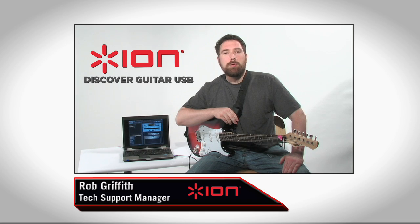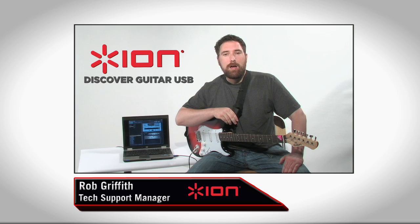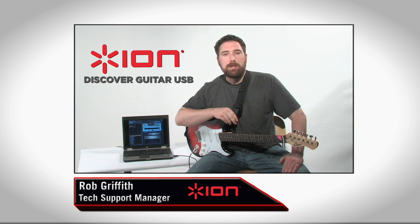Hi, I'm Rob Griffith, Manager of Technical Support here at ION Audio. Today, I'll be taking you through getting the Discover Guitar USB set up with the included Guitar Rig LE software on Mac or PC.